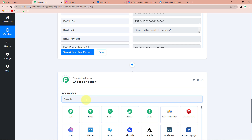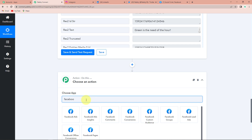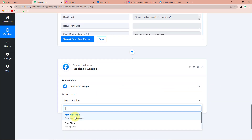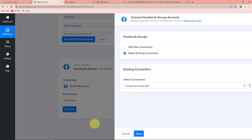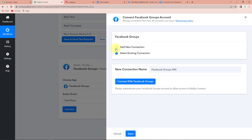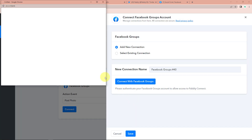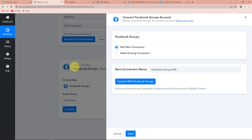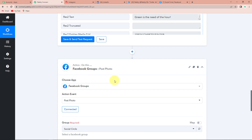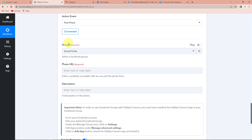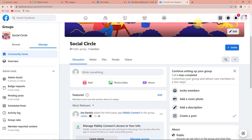The next application I'm going to choose is Facebook group, and I also wish to send a photo there. Let's click on connect. Pabbly Connect wants access to the Facebook group's account, so let's click on add new connection and connect with Facebook groups. Here the authorization has been successful, so Facebook group is now connected with Pabbly Connect. Now we have to specify the group.